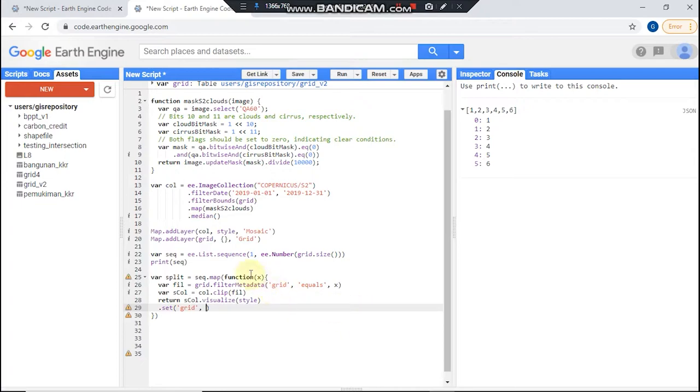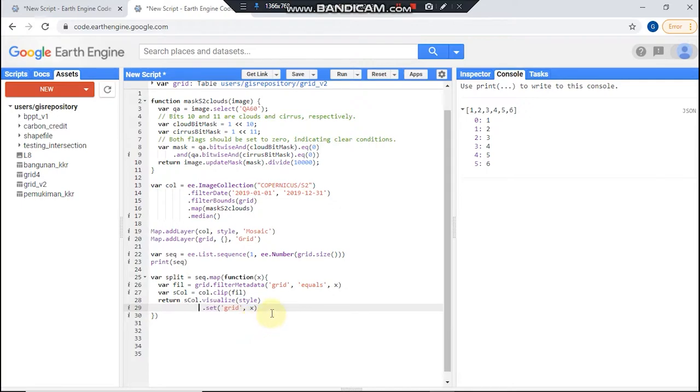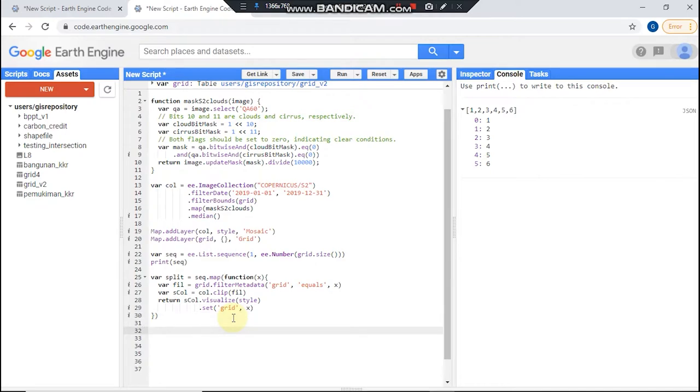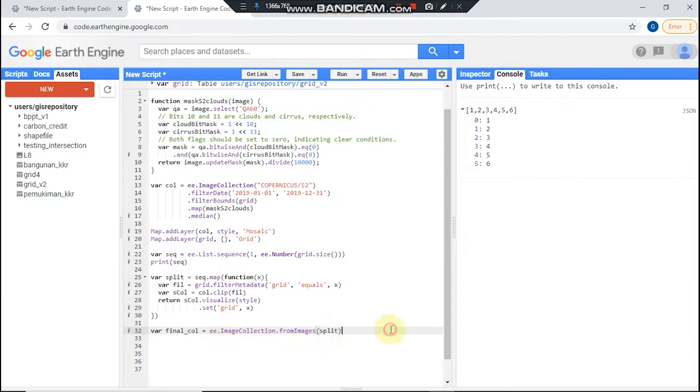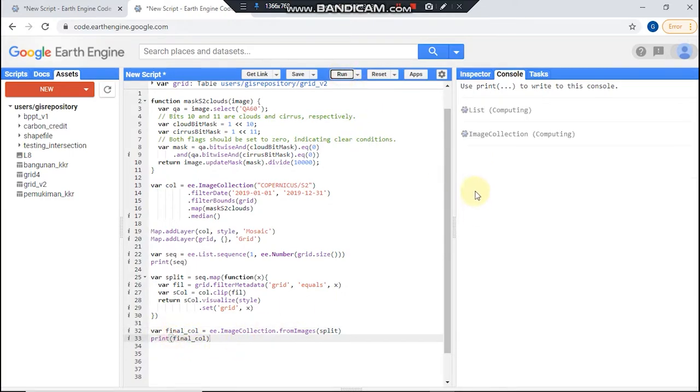And using this like so file, and then final. And then from images, put your split variable here, and then you could check it our final collection after we split it.